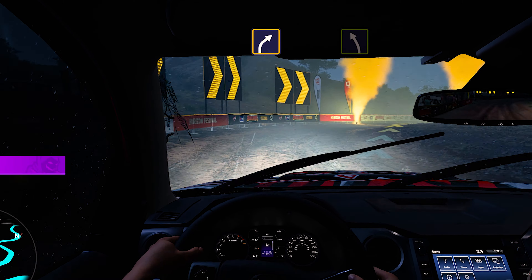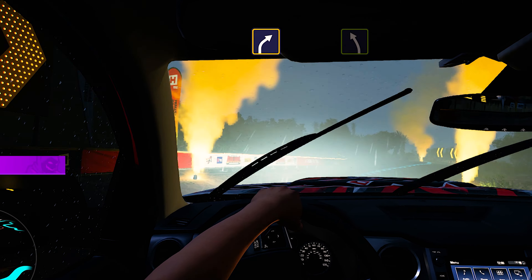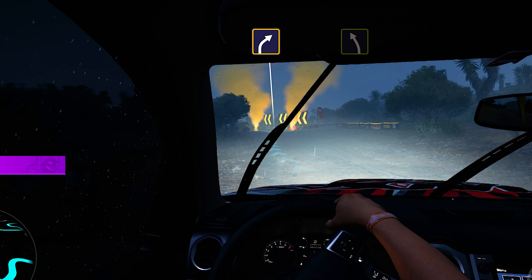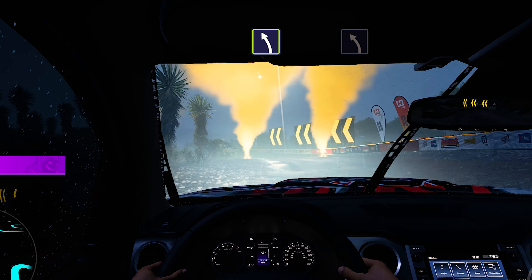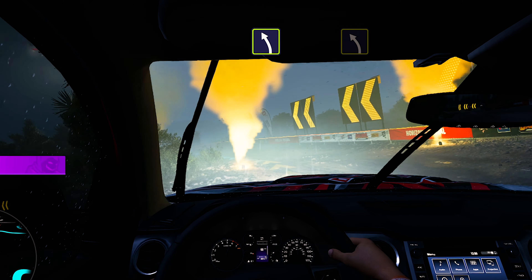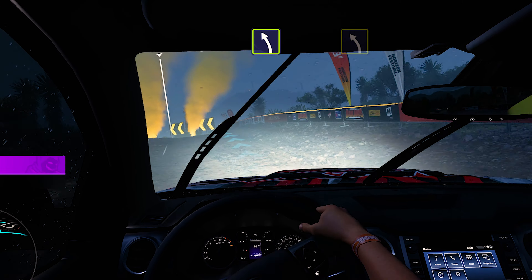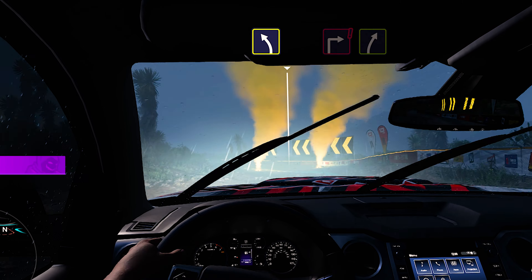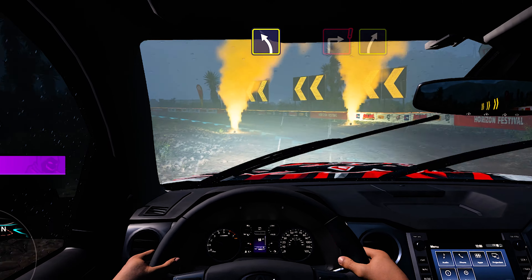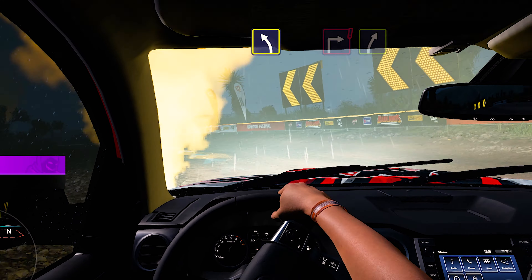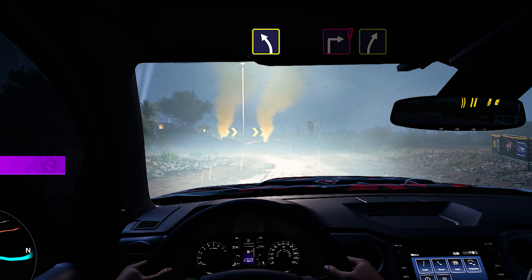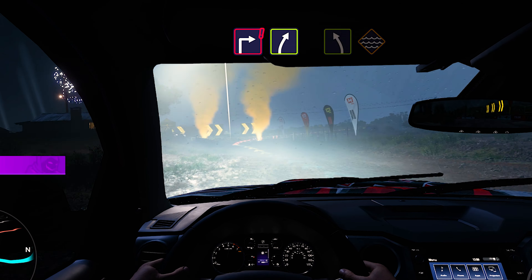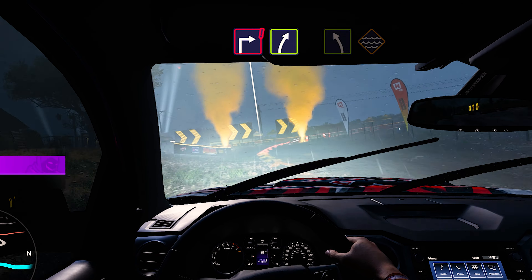Medium right! Easy left! Medium left! Square right, into easy right!